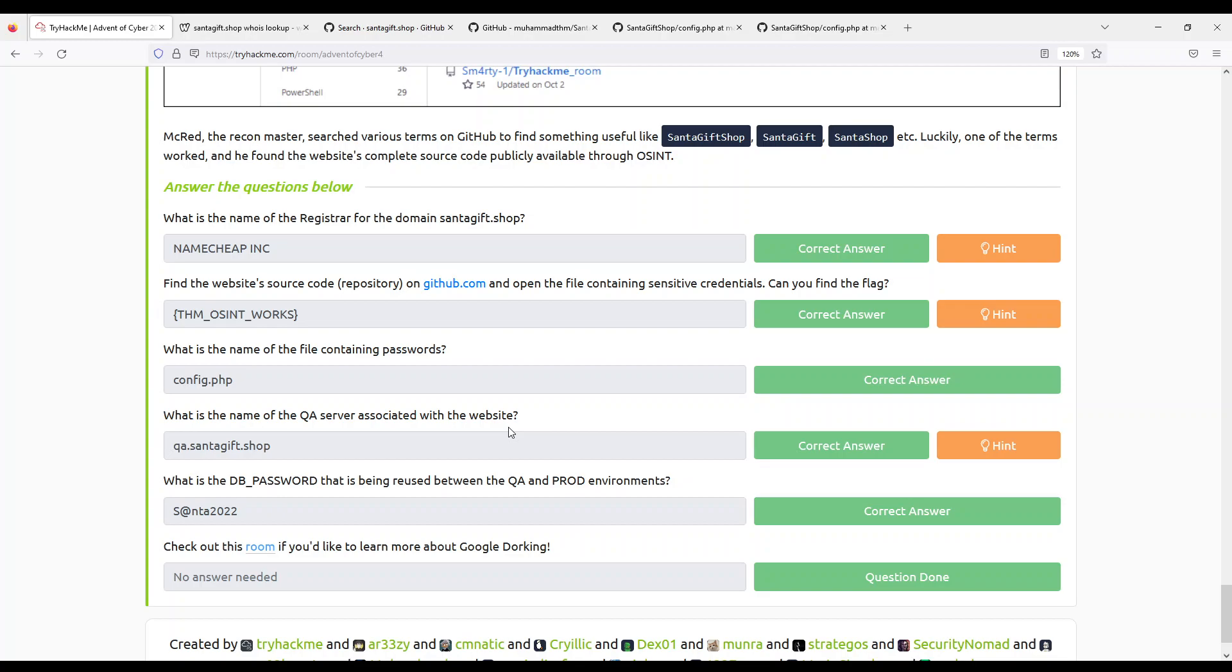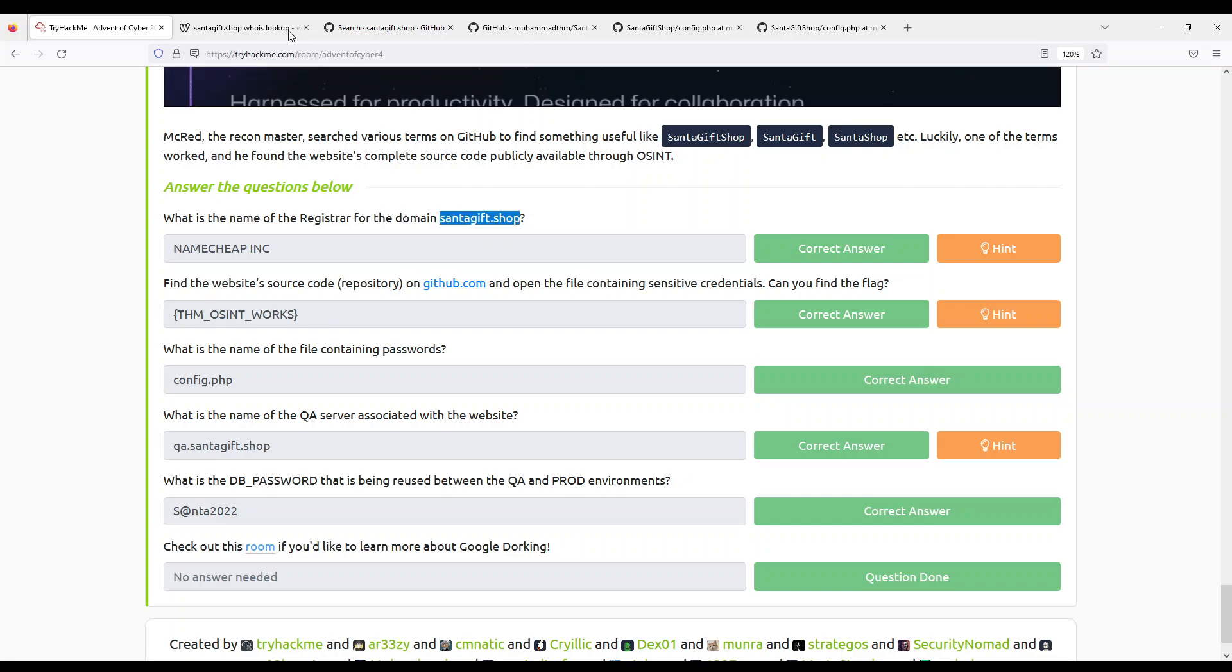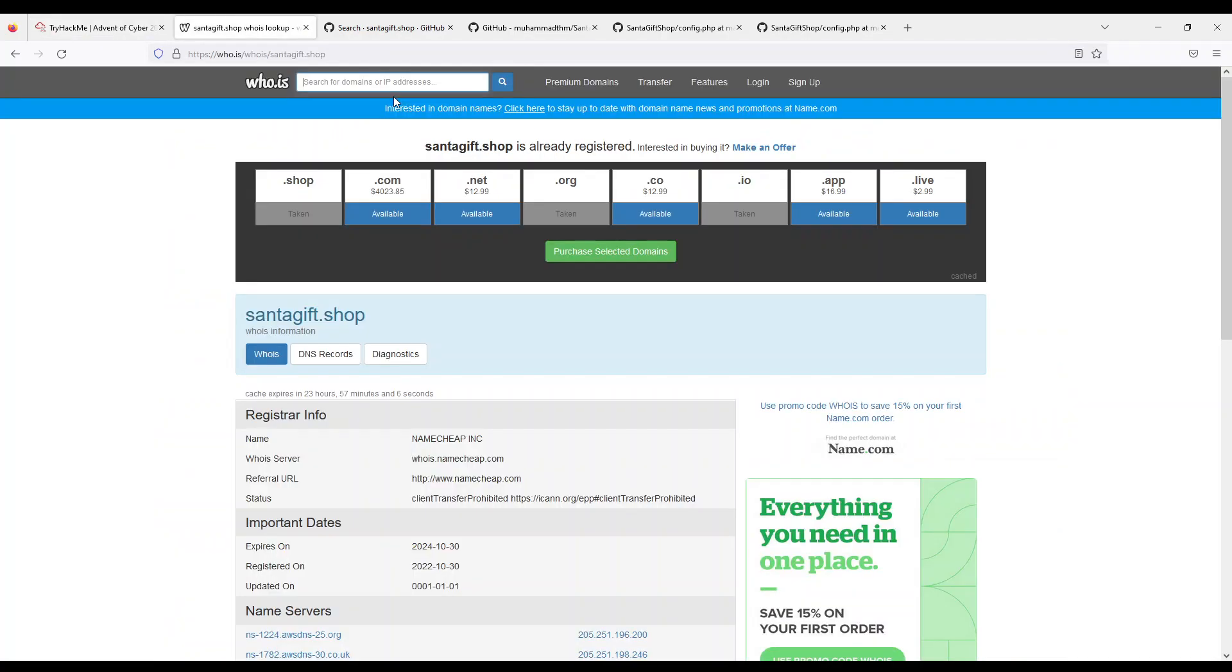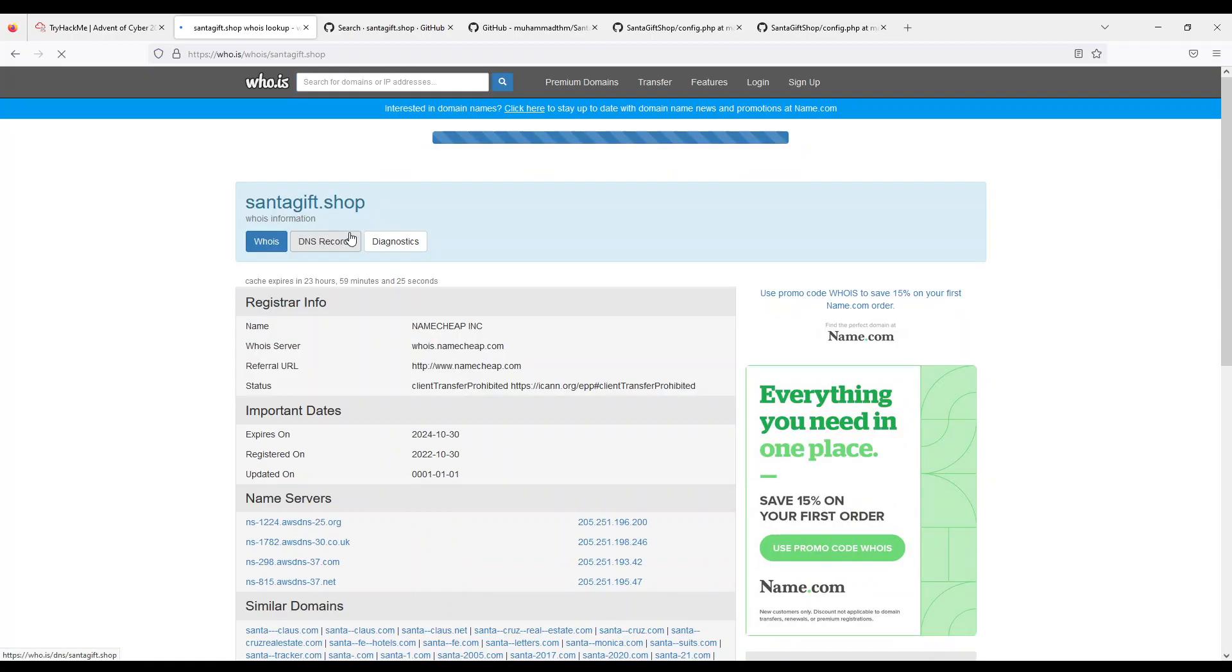Alright, first question: What is the name of the registrar for the domain? So we just take this domain and put it in the who.is website which they recommend. And the registrar is this one, NameChip Incorporated.